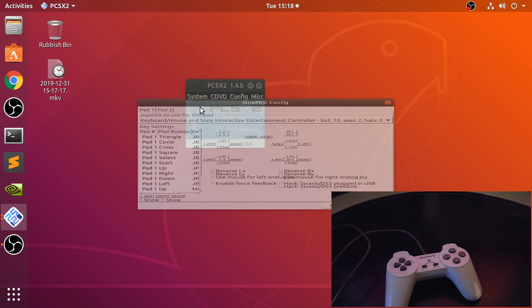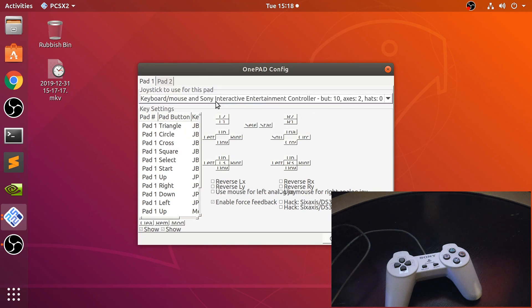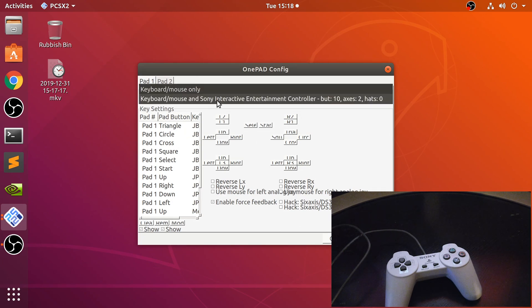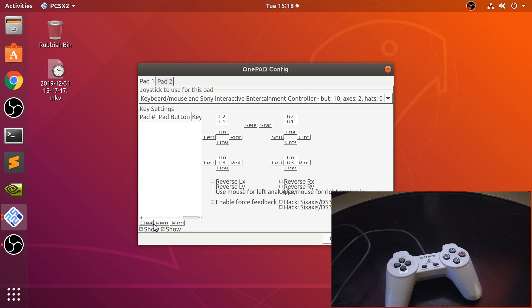Go to controller, plugin settings, and there we go. It's detected the controller. Go to clear.